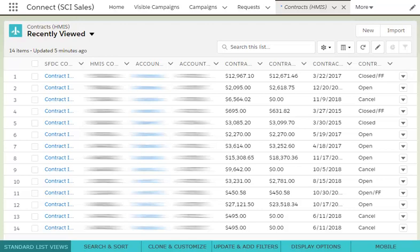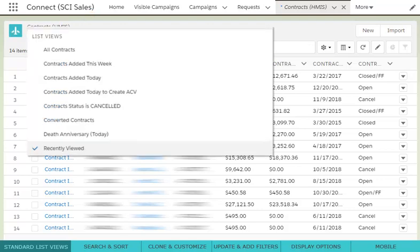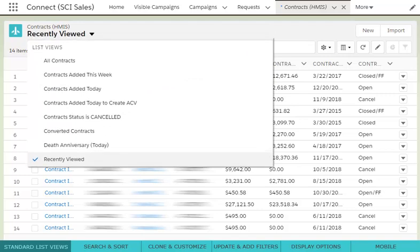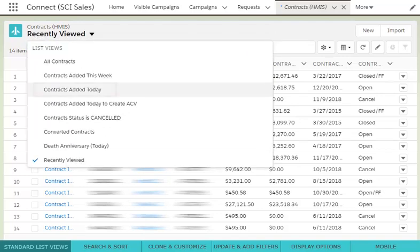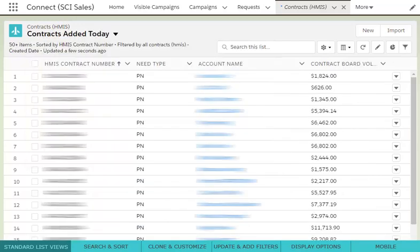To view all available lists, click the drop-down arrow next to Recently Viewed. Here, you can see the standard lists and any lists you've created yourself. Let's click on the Contracts Added Today list. You are now looking at the contracts that were created today within Connect.